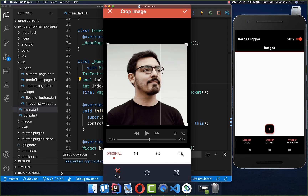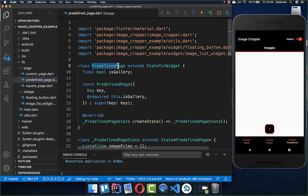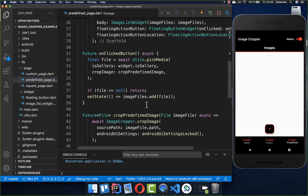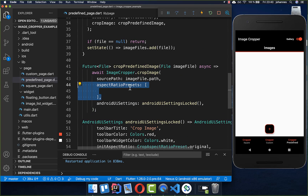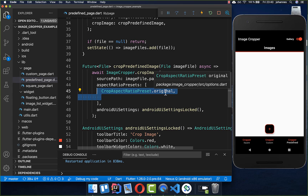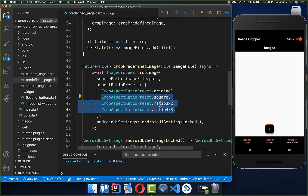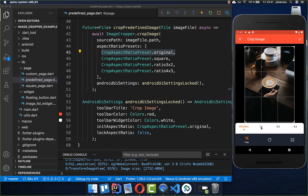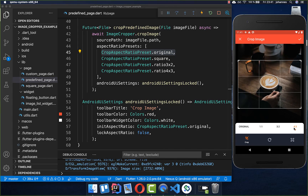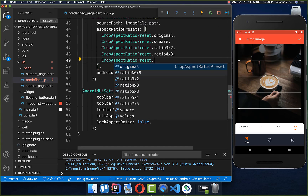Lastly, we want to set the crop mode so you can choose the aspect ratio of your image. I have created a new page — predefined page — and copied all the code from before. This time we go to the crop image and set the aspect ratio presets. This is the original image ratio that the image has by default. You can also add other ratios — for example, a square ratio which is 1:1, or other ratios like 16:9, 7:5, and so on. Now in the crop mode you see these different modes like original, square, and the other formats we have supplied.